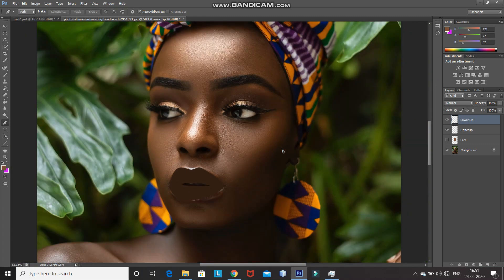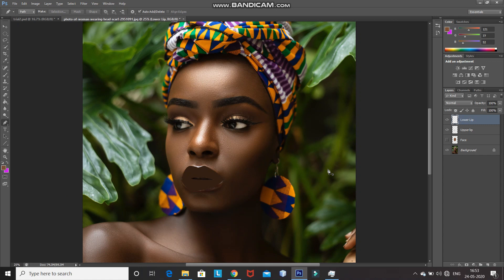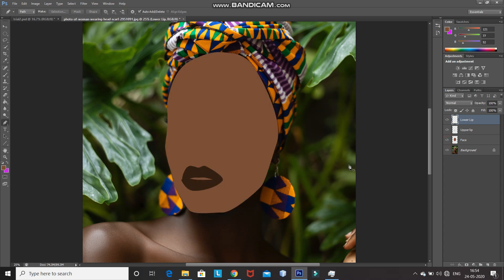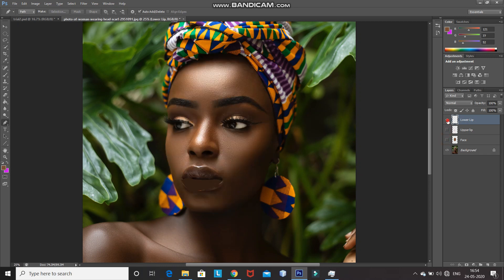Now I'm zooming out a little. Once we have filled the upper lip and lower lip, I'm unhiding the face layer to check whether the color of the lips is darker than that of the face. It is looking proper, so we have selected the proper colors. After that, hide all the layers by clicking on the eye icon, except for the background layer.